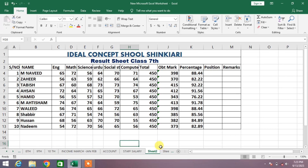Welcome to your very own channel FemiHow. In this short video tutorial, you are going to learn how to use the COUNTIF function in MS Excel. The COUNTIF function is used to count the number of times a particular number, value, or name appears in our data in MS Excel.